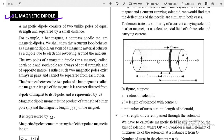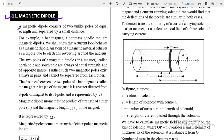In this session we are going to study about the magnetic dipole. You can see the topic on the screen. A magnetic dipole consists of two unlike poles of equal strength separated by a small distance. It is the combination of two unlike poles of equal strength and separated by small distance, similar to the electric dipole.